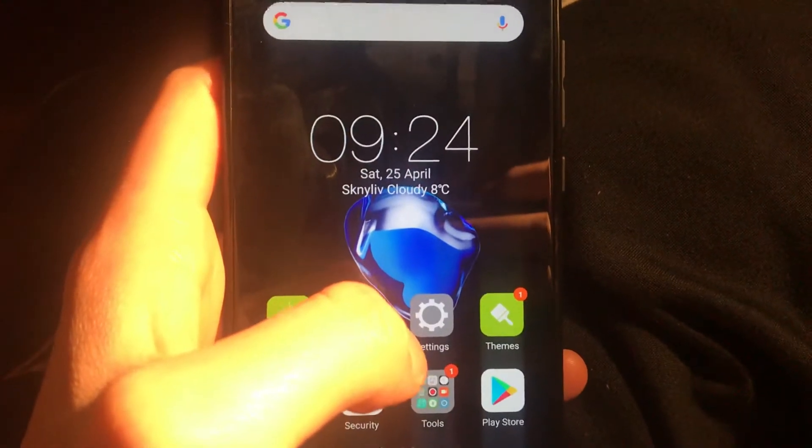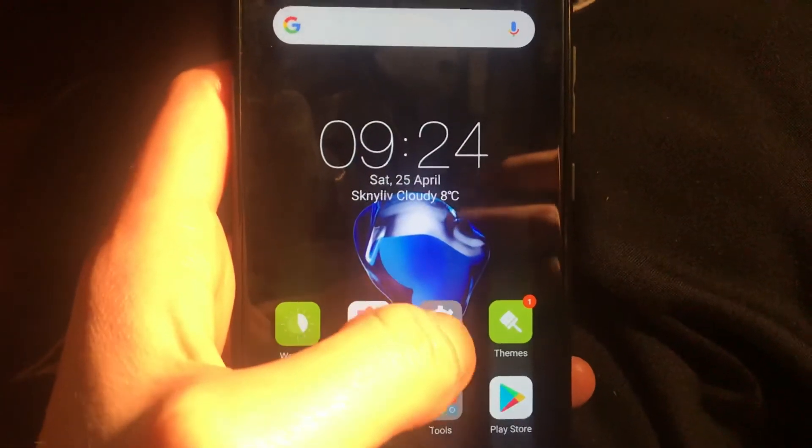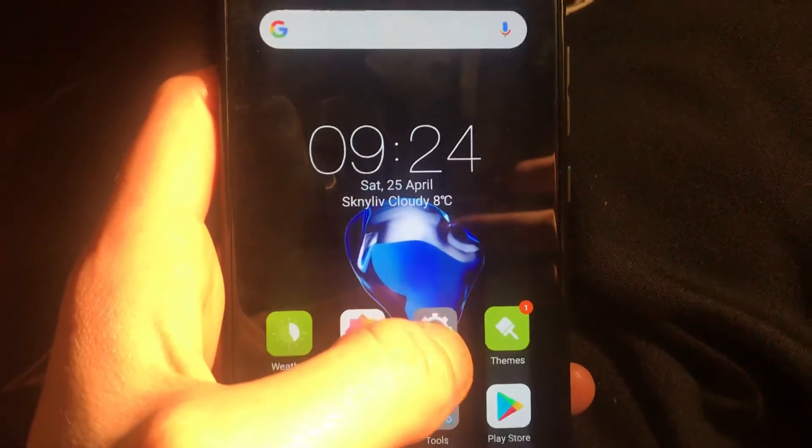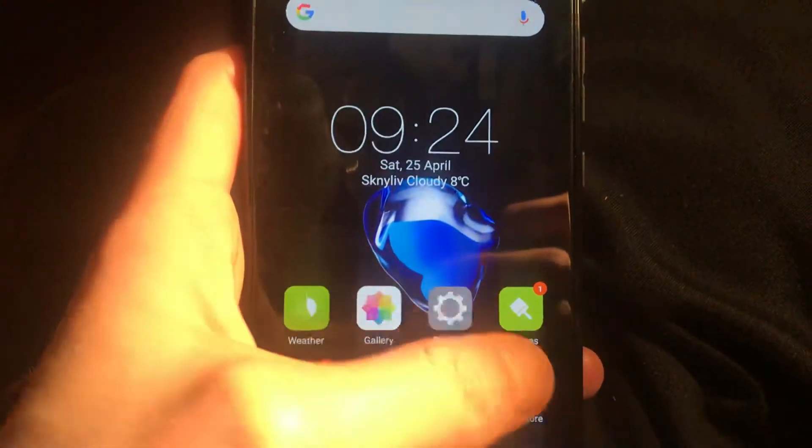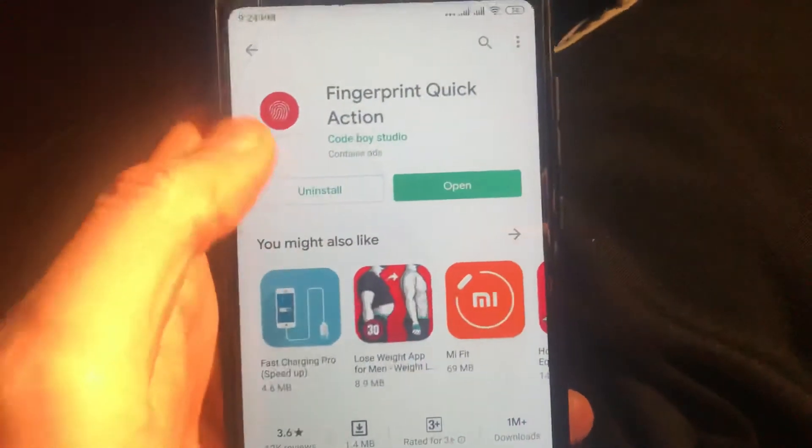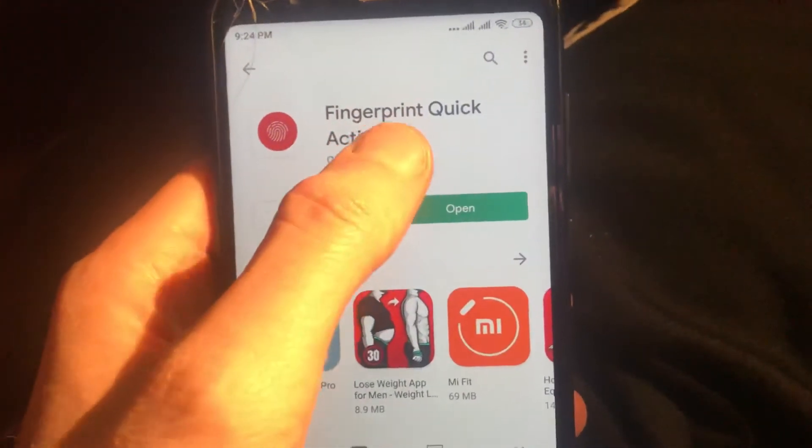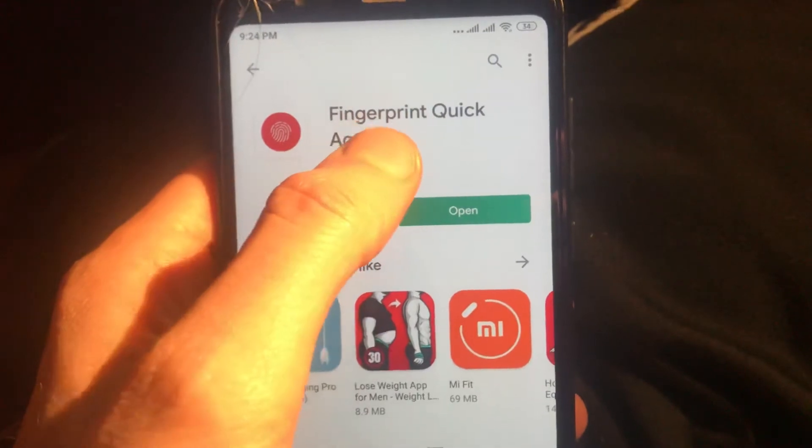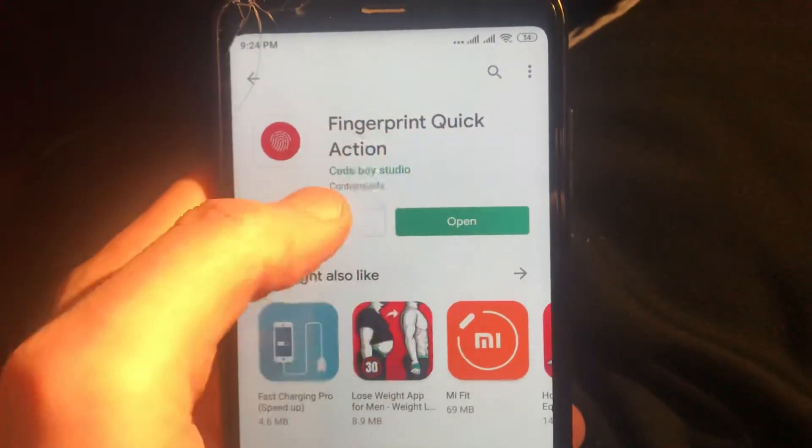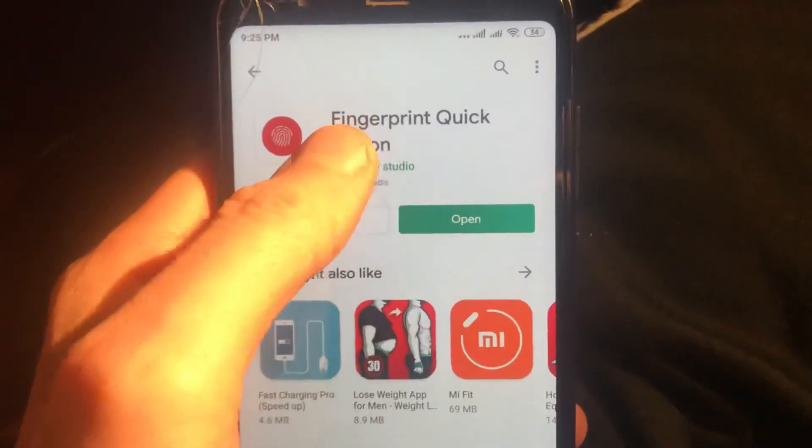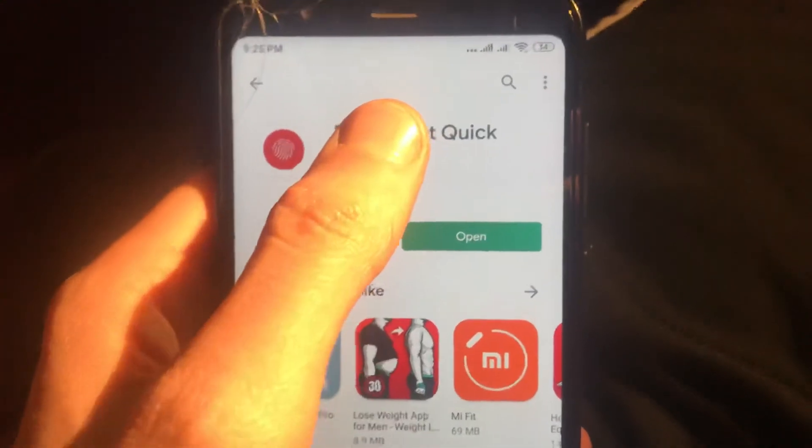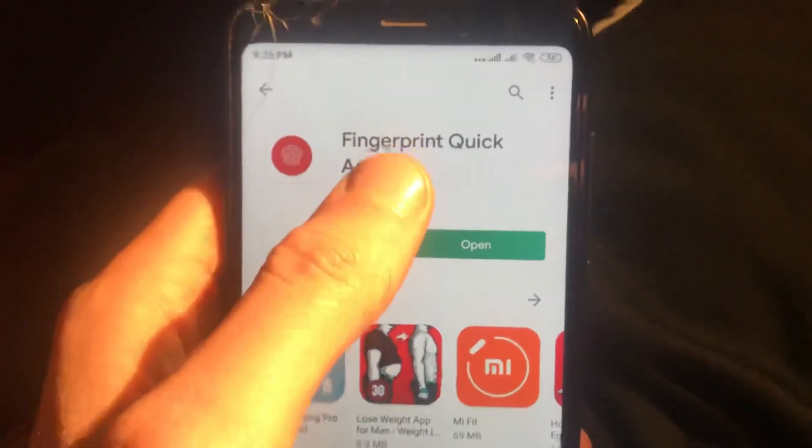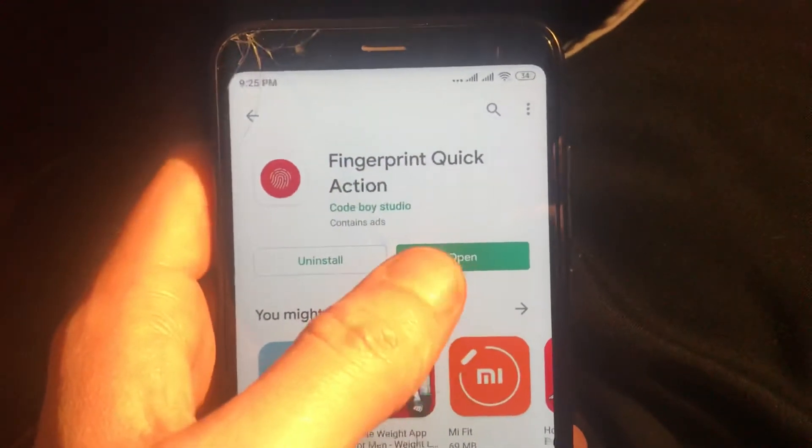You want to add to your fingerprint, so just open Play Store and find this application. Here you can find it: Fingerprint Quick Action. Just find it, download and install to your mobile phone.